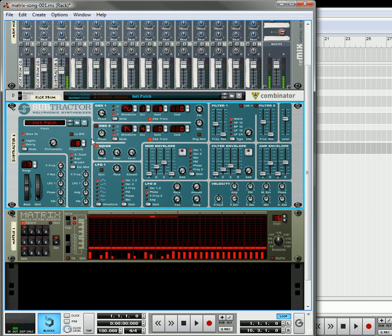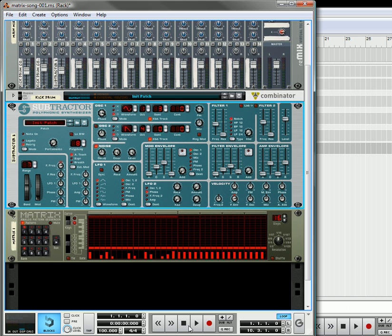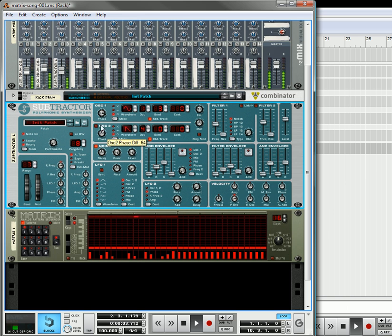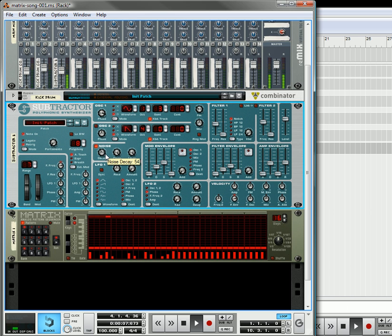Okay, so there's our snare drum, and once we've got that settled, what we can do is listen to both of them together and make little tweaks along the way.